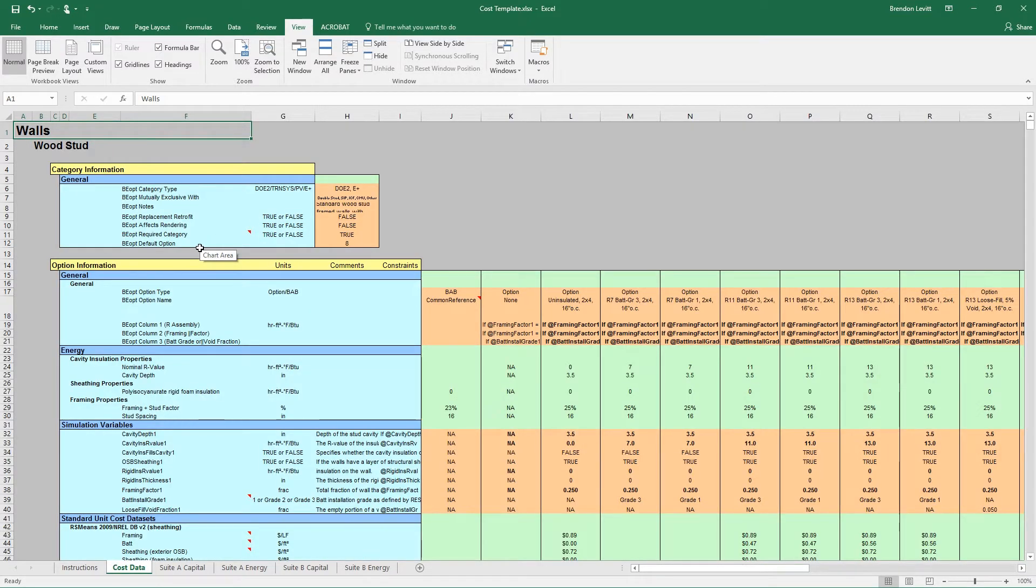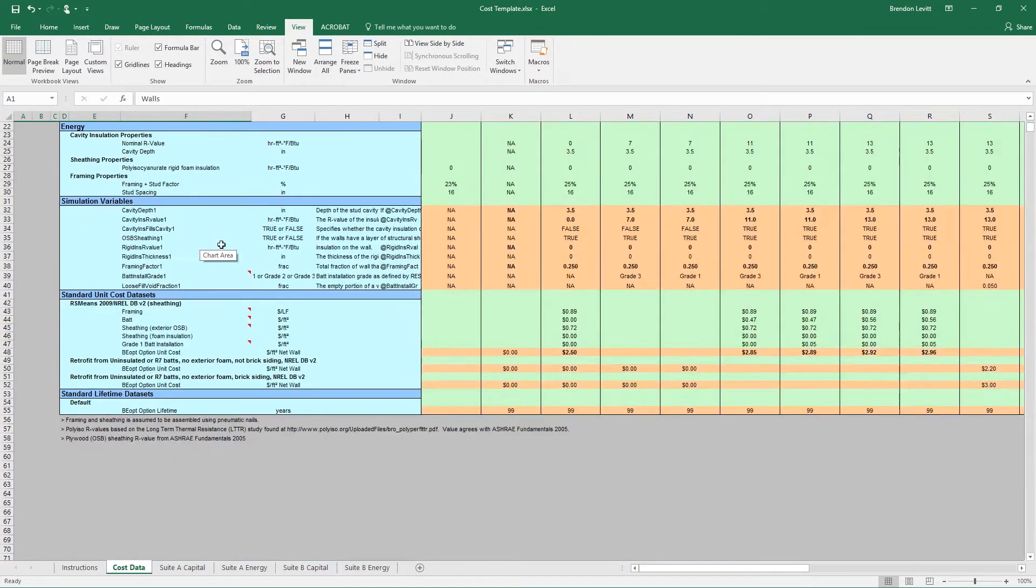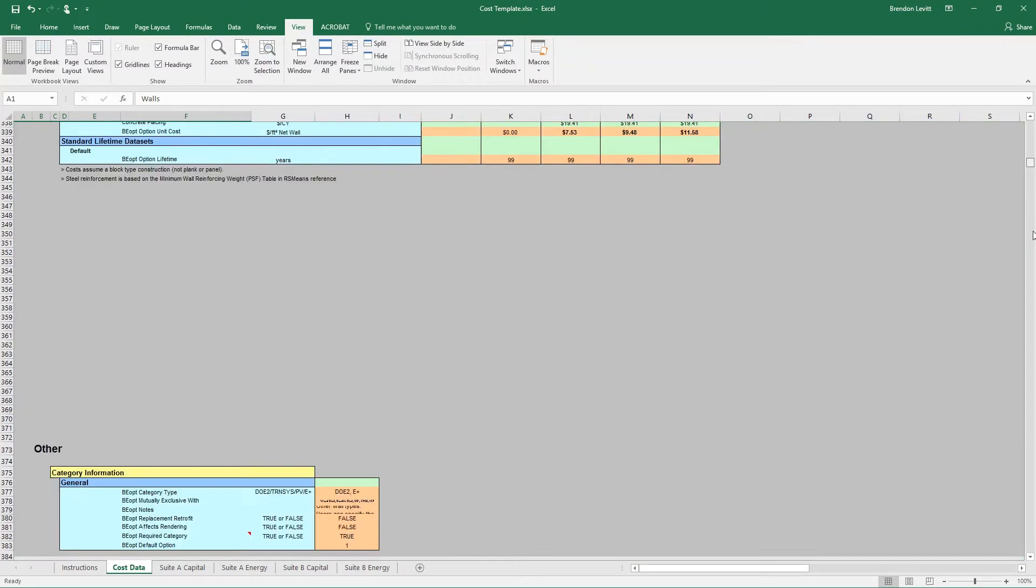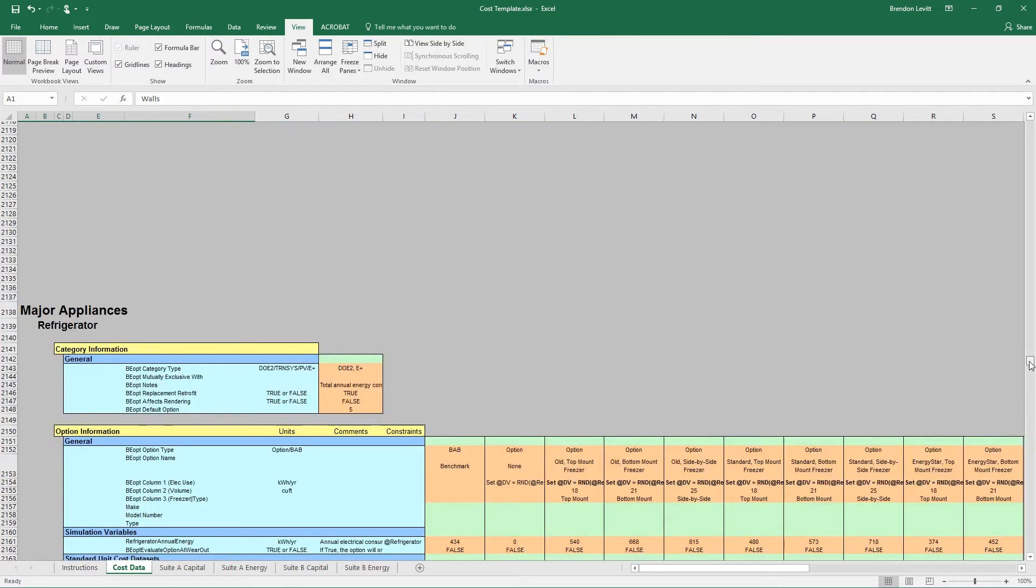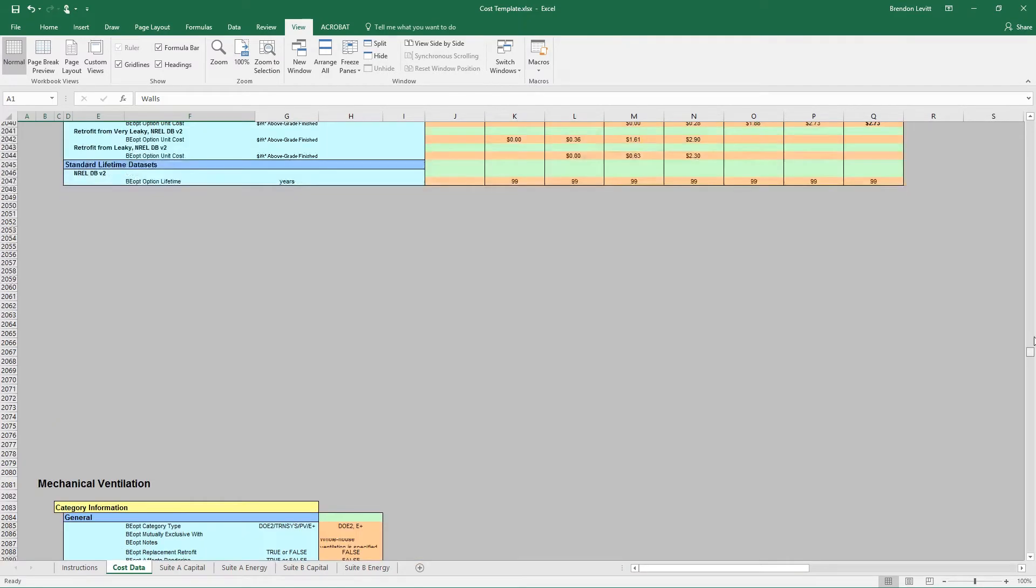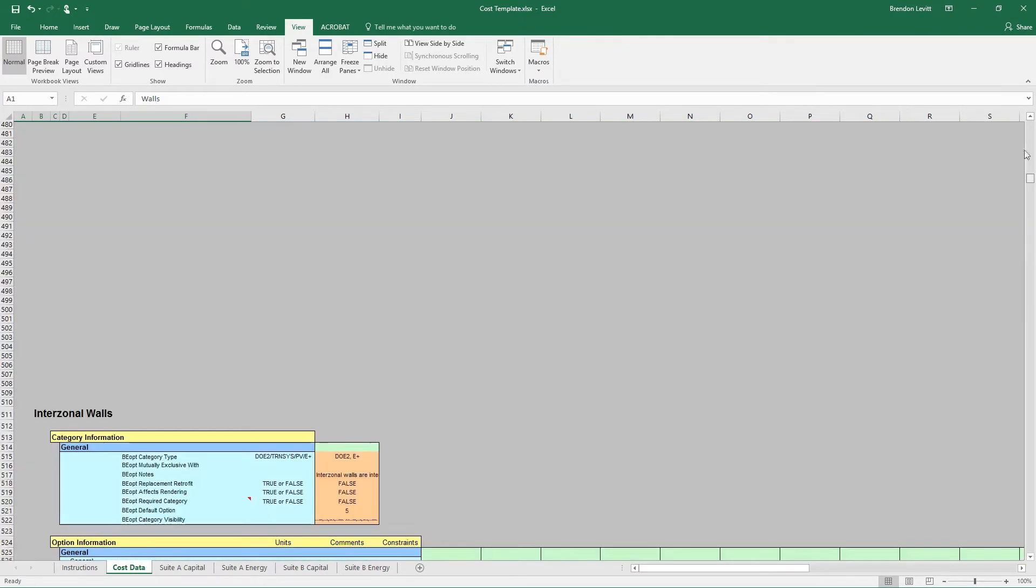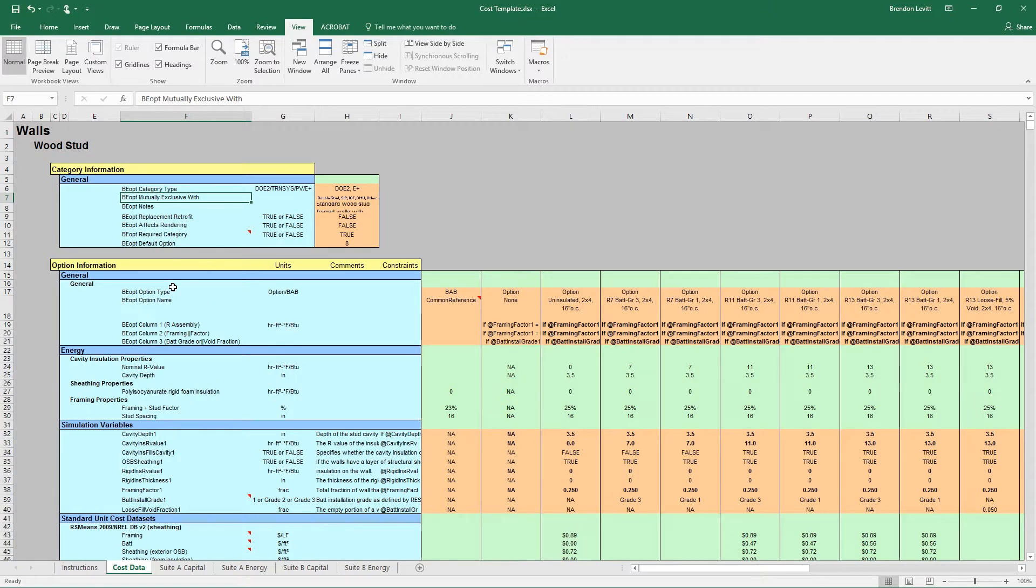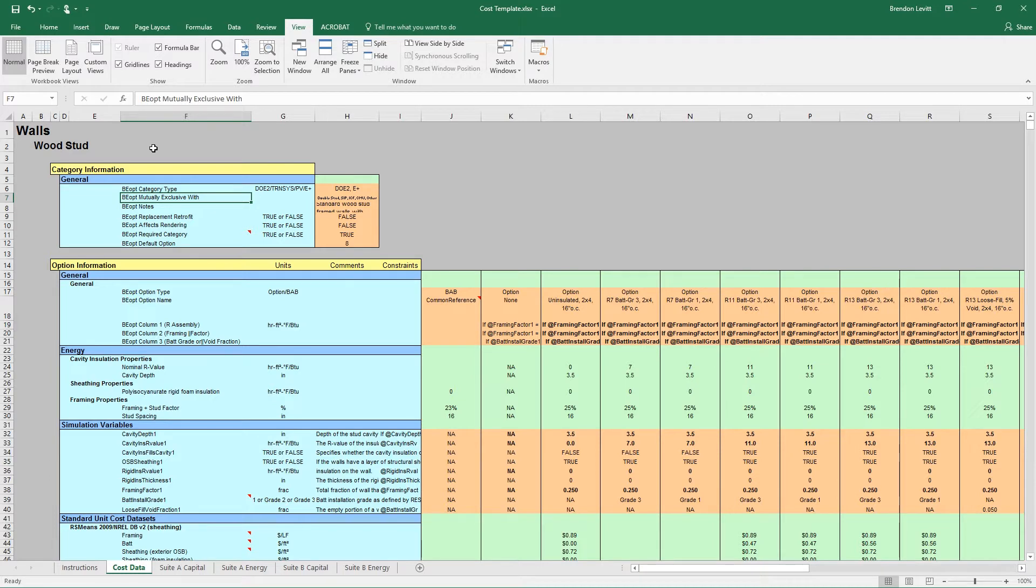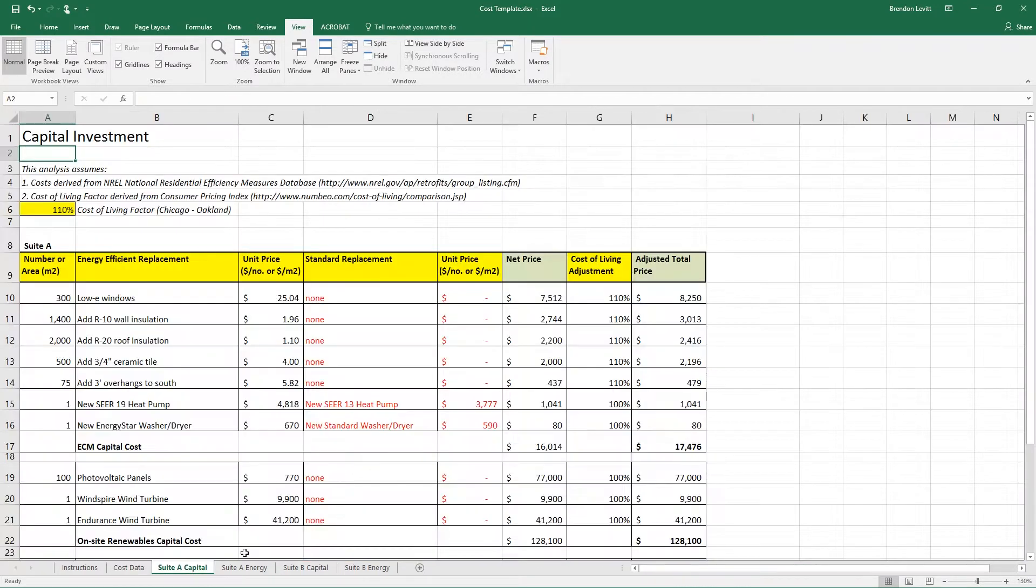The cost data tab is a very extensive database of costs associated with different energy efficiency measures. This was developed by BEopt, which is a type of software that also uses EnergyPlus based on construction costs and common energy efficiency measures. I'll show you how to use this a little bit later.